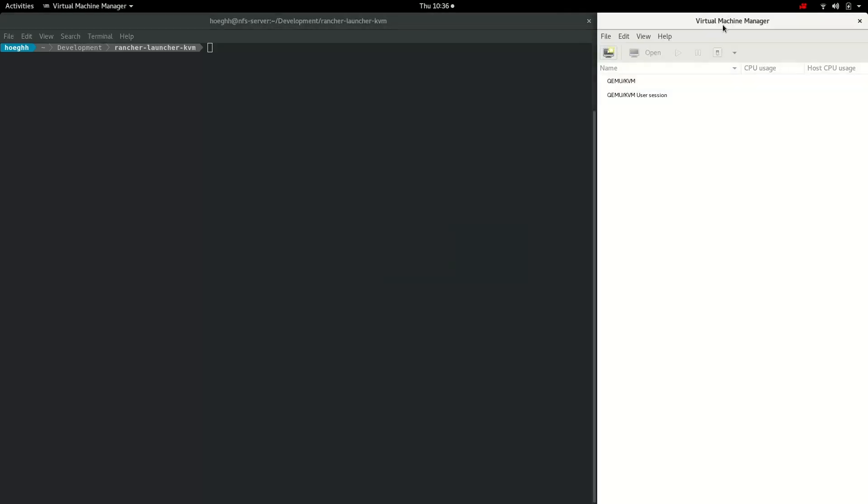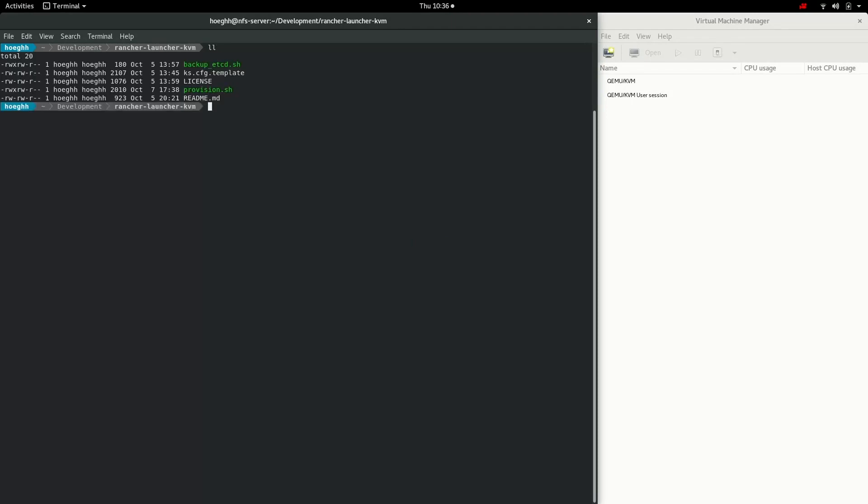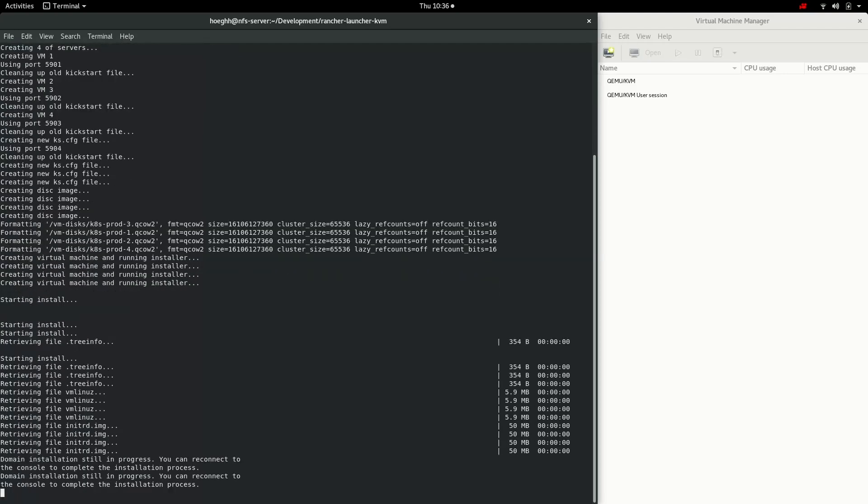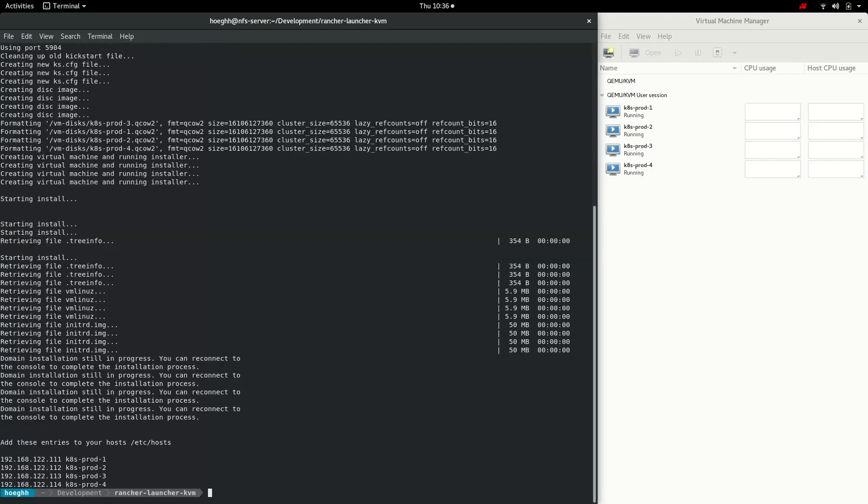We have our KVM or libvirt here, the virtual manager, and we have cloned the repository. We have a provisioning script here and if we run provisioning and then a number of machines we want, it will start to create all virtual machines in the manager. You can see it's spinning them up in parallel to speed it up a bit.